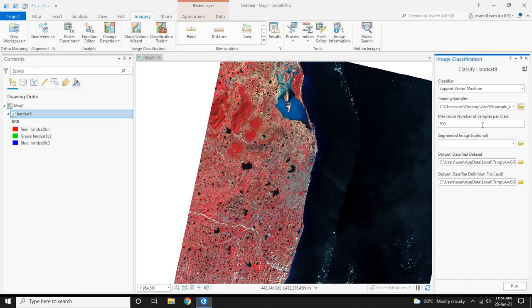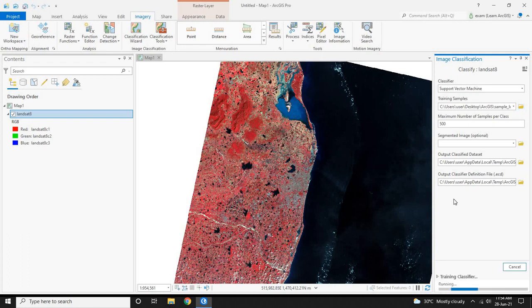Now after selecting this, click on the run button at the bottom. This process will take some time.